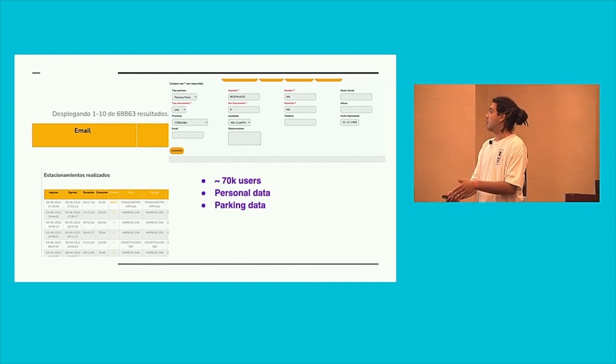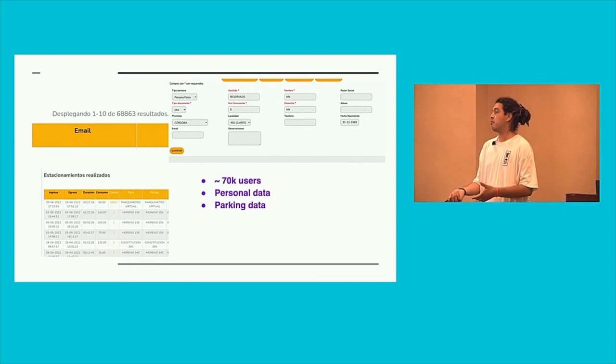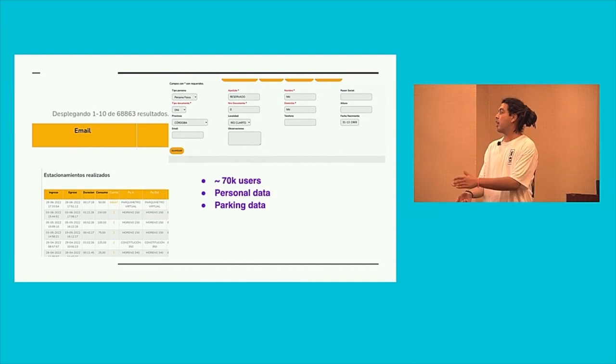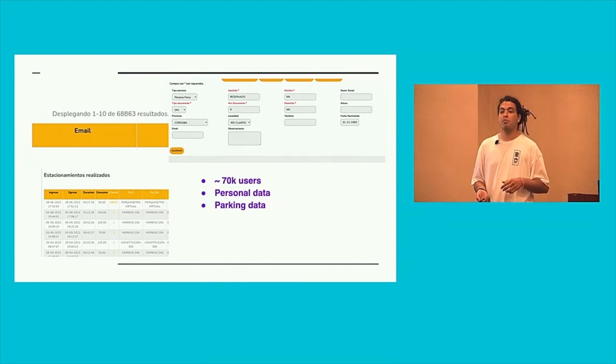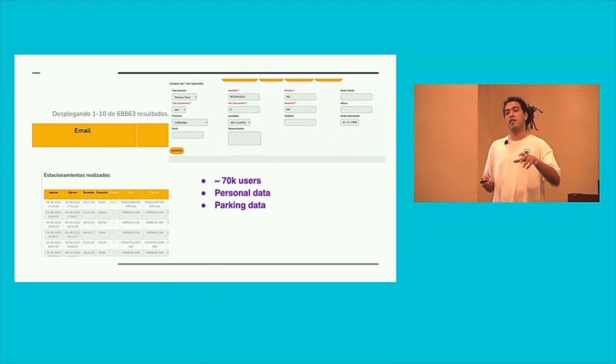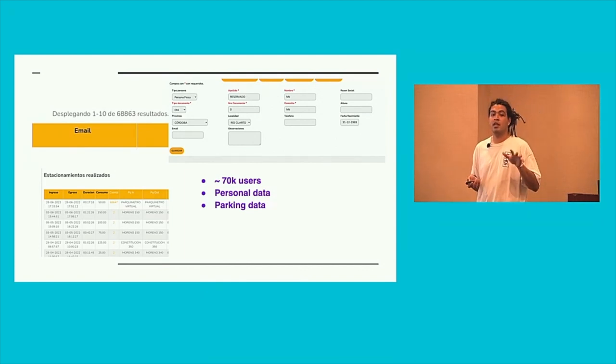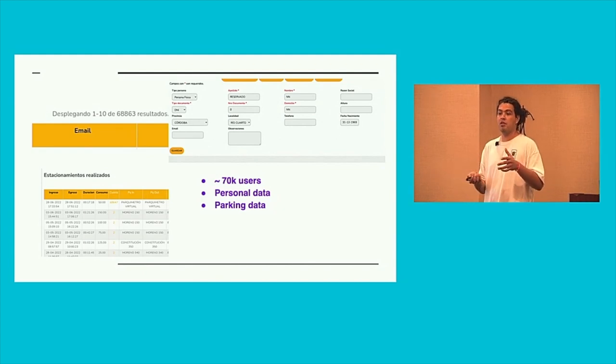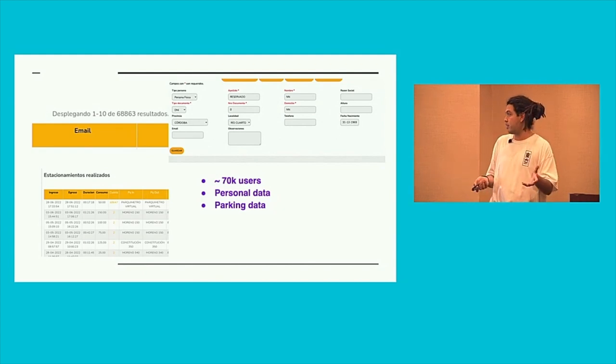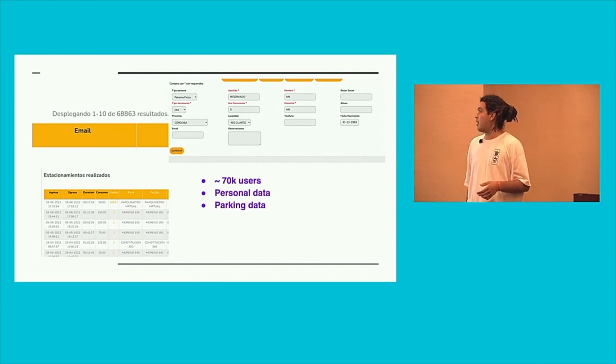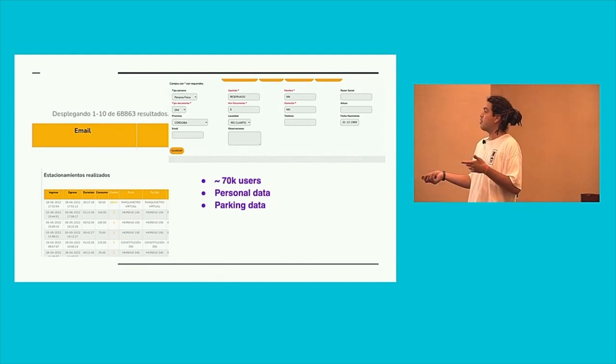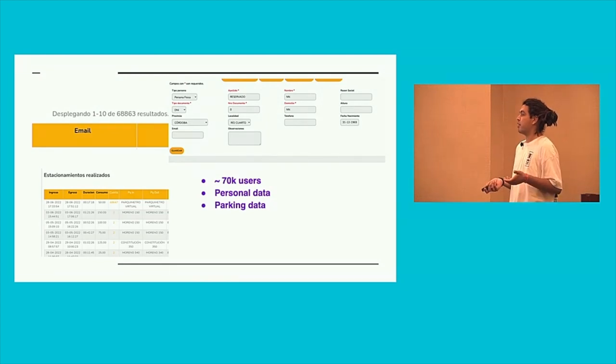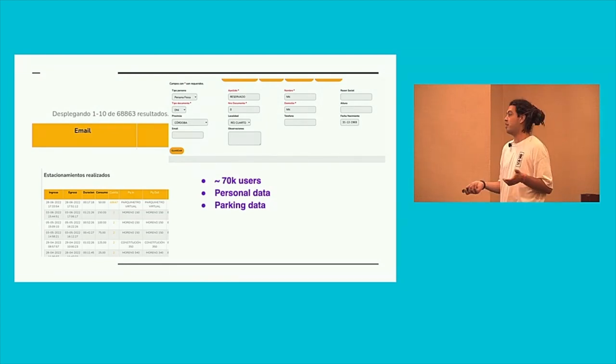And about the parking data, you have a lot of information about, like, okay, maybe this person parks every day at the same hour in the same place for the same time. So maybe this person works there. And I don't know, I think this is risky information. It's something that if someone with bad intention gets this or something like that.